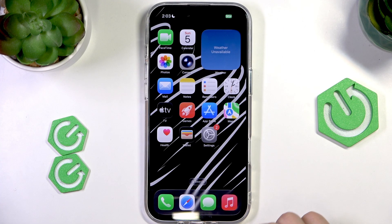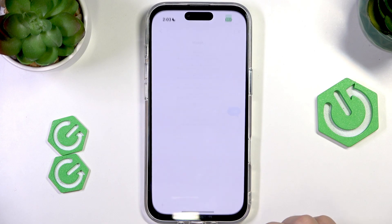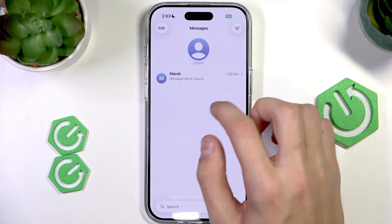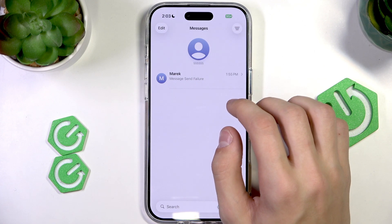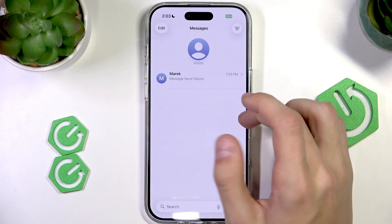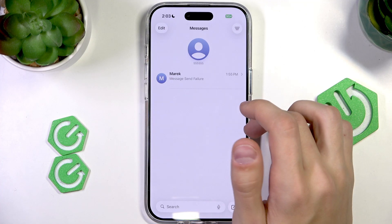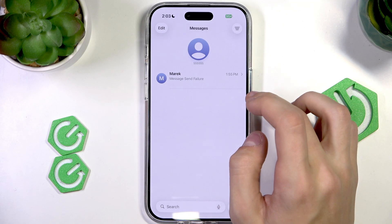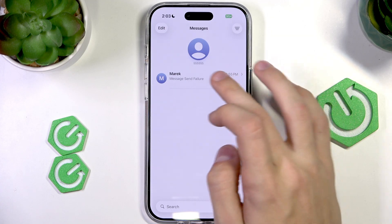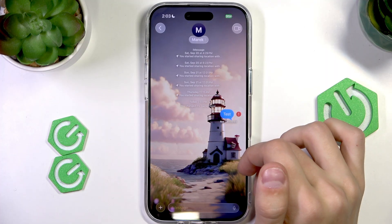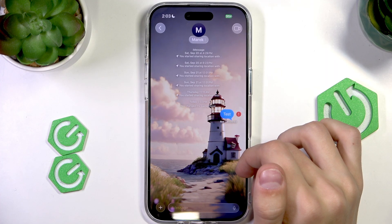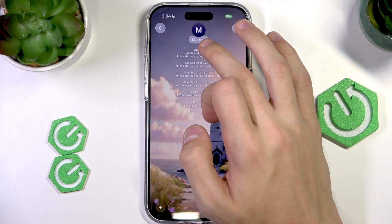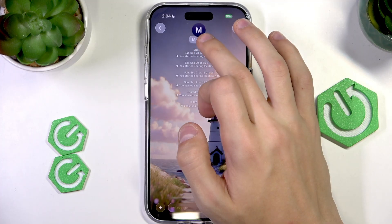The first thing we're going to do is open up the Messages app on our phone. Then we're going to select a chat that we want to change the background of. It needs to be a chat between an iPhone and an iPhone — an iMessage chat — because if you're texting with an Android, that won't work unfortunately. Let's open up this chat right here, and then we're going to press the message chat name on the top.